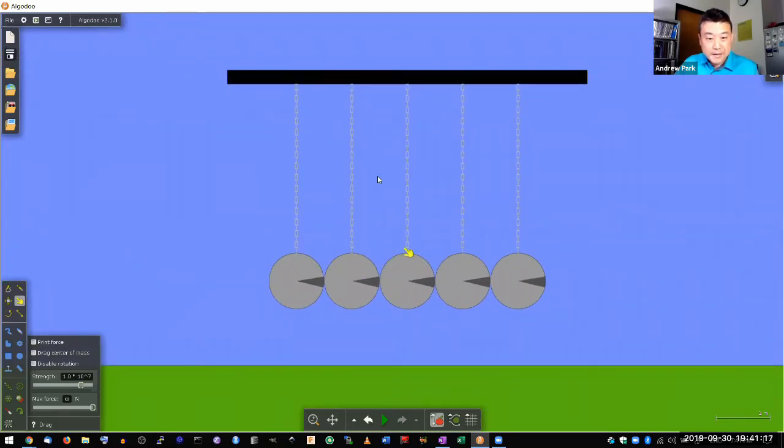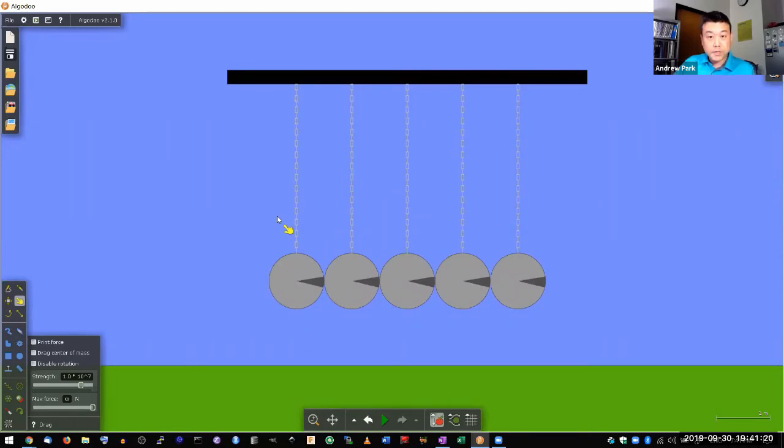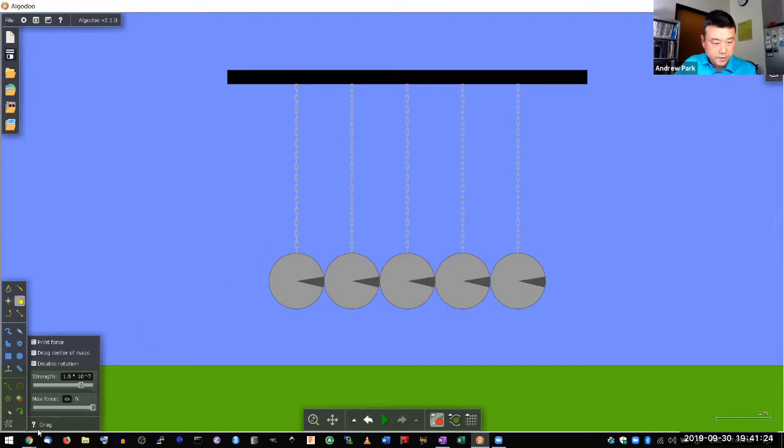So this is a setup sometimes referred to as Newton's cradle. If you haven't seen what a Newton's cradle is, let me just show you a Newton's cradle.